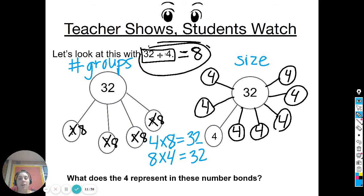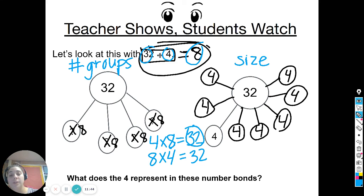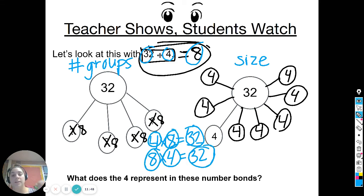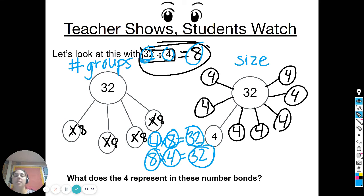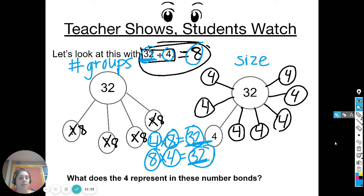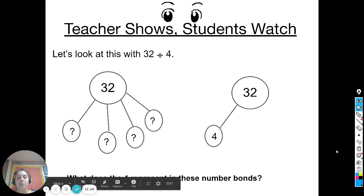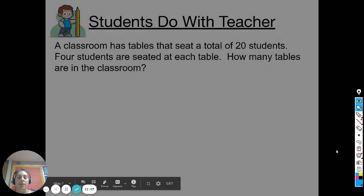So a division equation can be represented by two different number bonds because when we multiply we can switch the two numbers and the answer stays the same. Four groups of eight and eight groups of four both equal thirty-two — it's the same three numbers: thirty-two, four, and eight. In division, the biggest number comes first; in multiplication, the biggest number comes at the end. That's going to be really important to remember as you move into your homework tonight.